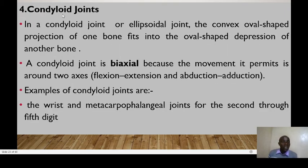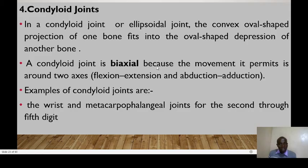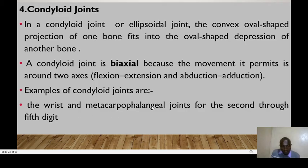The fourth type is the condyloid joint, also referred to as the ellipsoidal joint. Here, a convex oval-shaped projection of one bone fits into the oval-shaped depression of another. They are biaxial, permitting movement around two axes: flexion-extension and abduction-adduction. Examples include the wrist and the metacarpophalangeal joints for the second through the fifth digits.